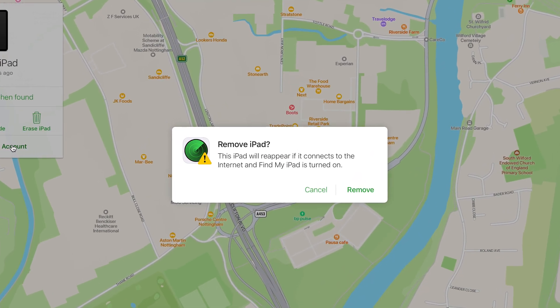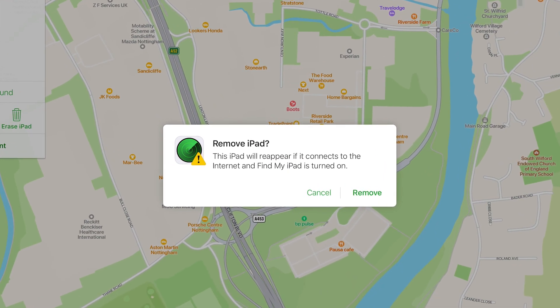This will temporarily remove the device from the Find My network and it will reactivate as soon as it is turned back on and connected to the internet.